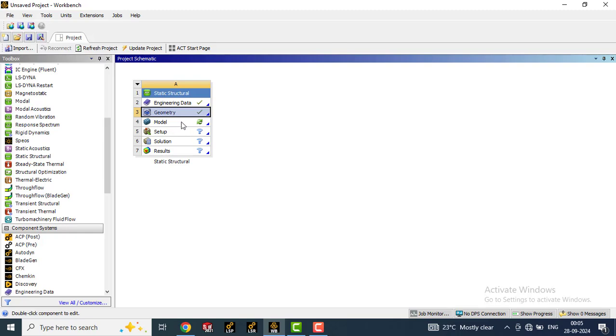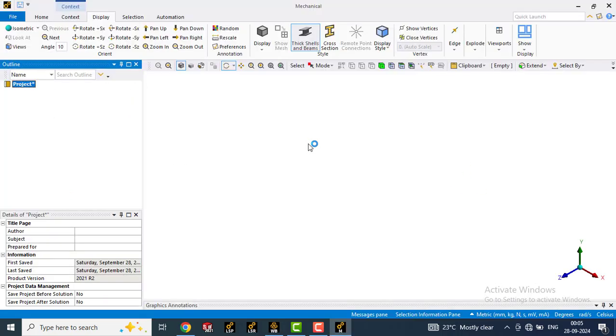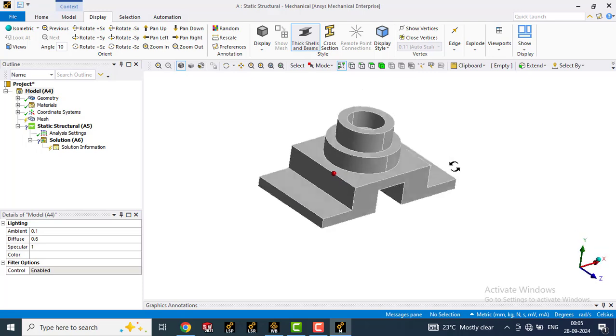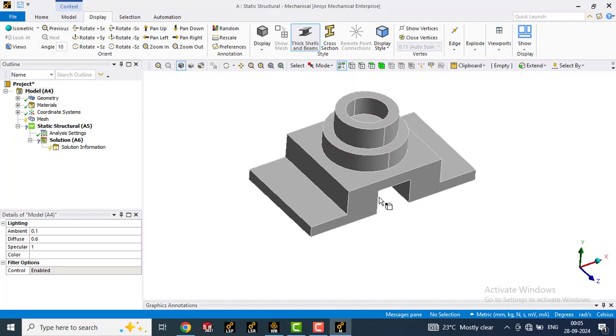Now double click the model browser so that it will open in the ANSYS Mechanical environment. It will take some time. Now you can see the geometry is imported in ANSYS Mechanical.